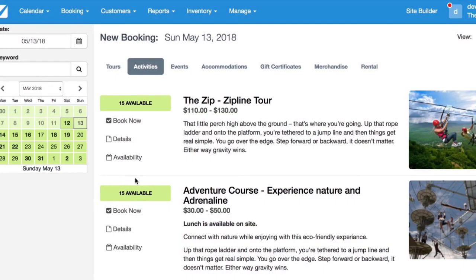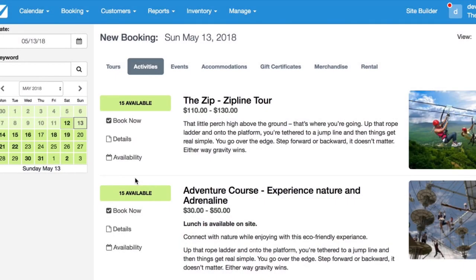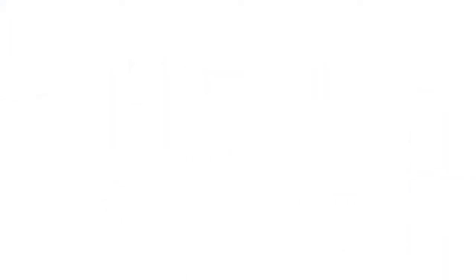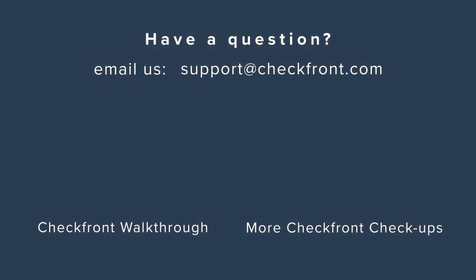Awesome. So I hope this is helpful for you. But of course, if you have any further questions, feel free to reach out at support@checkfront.com. Hope you have a great day and take care.